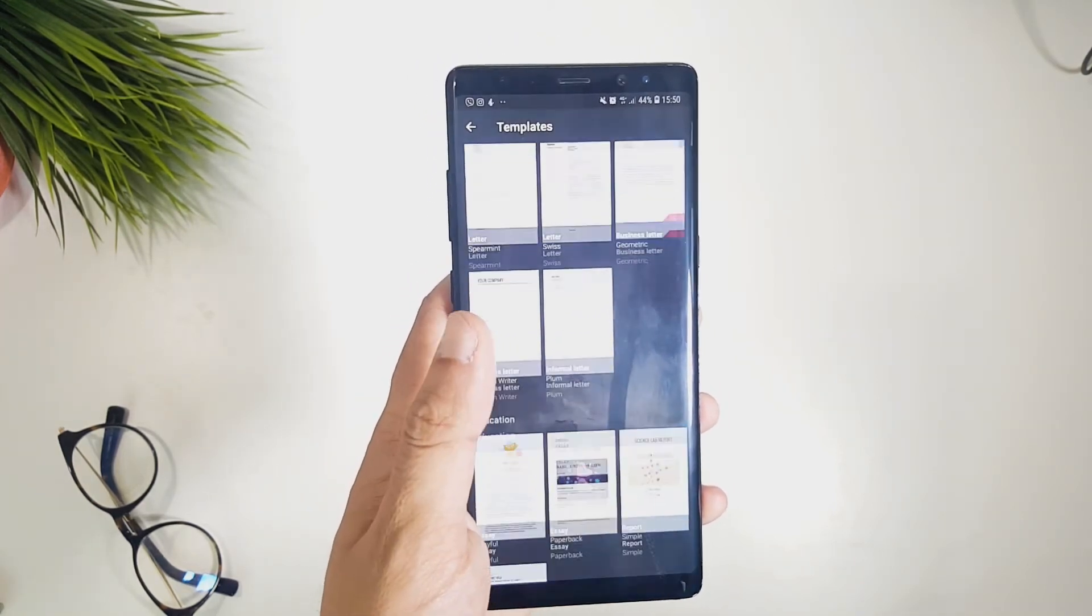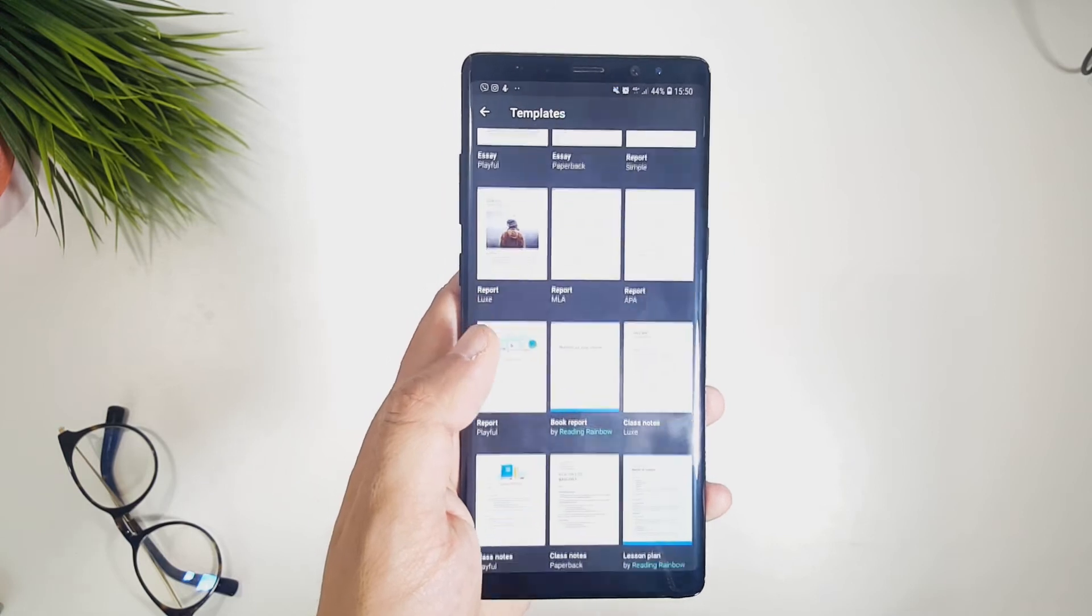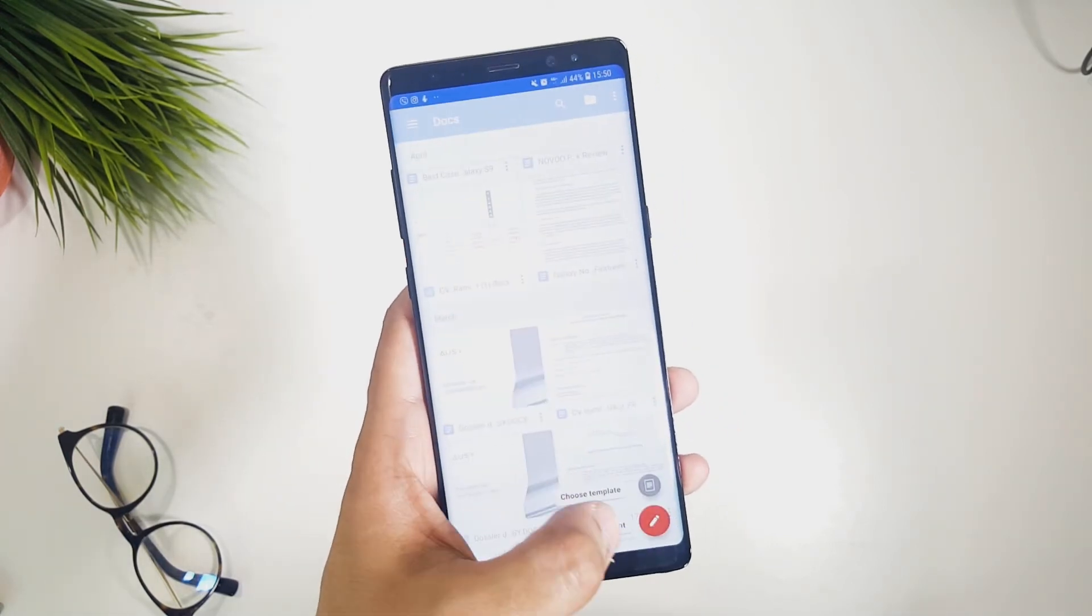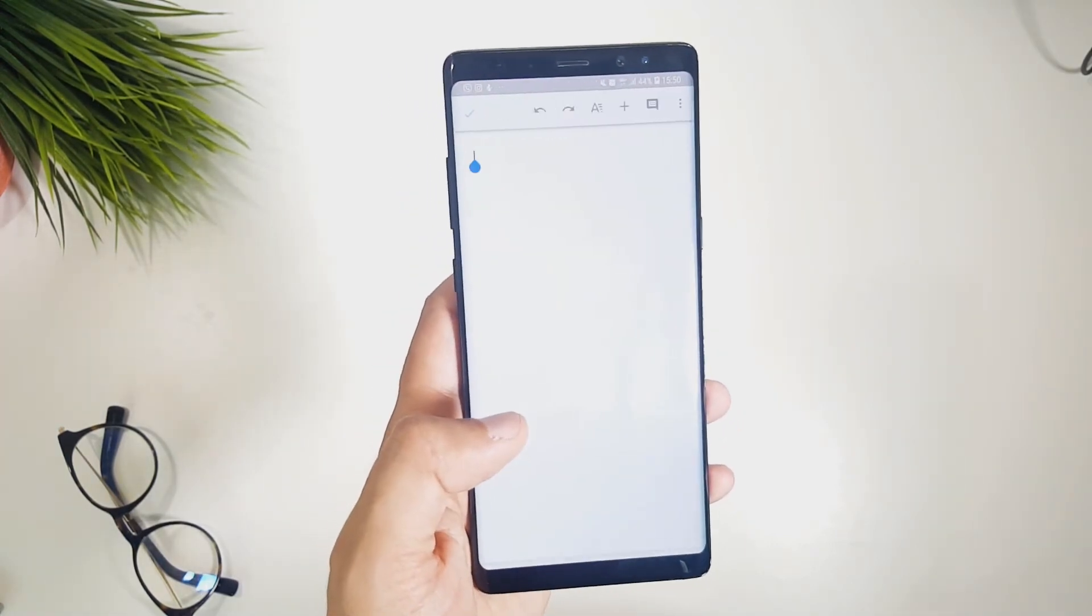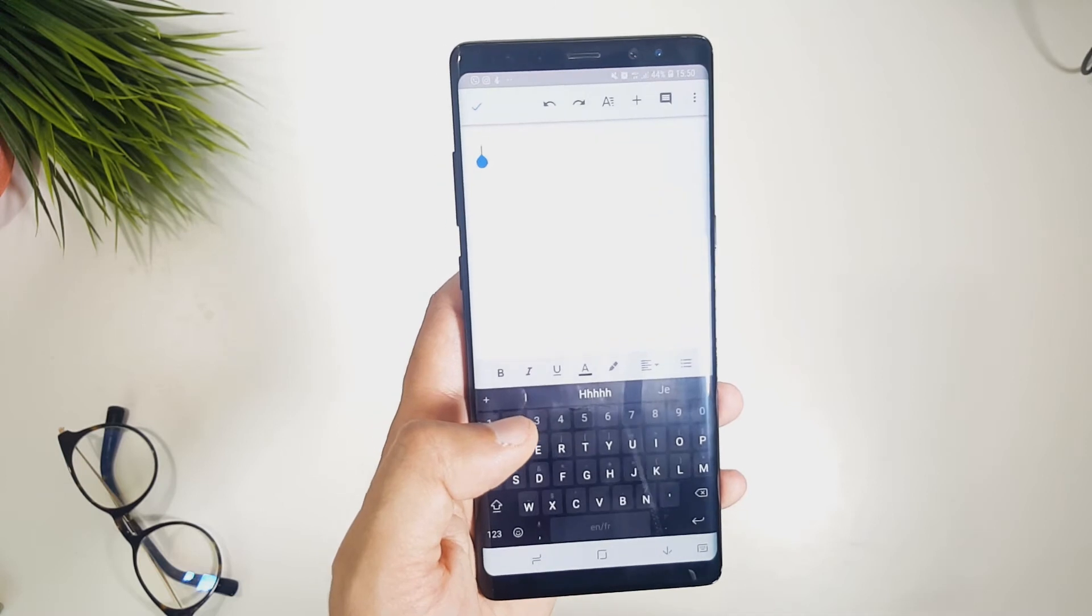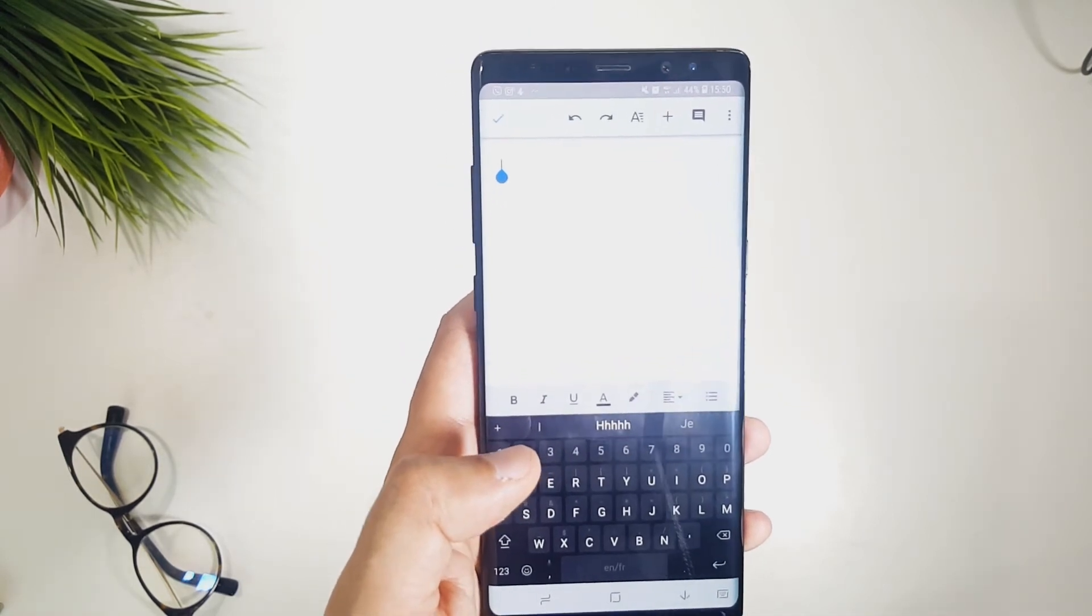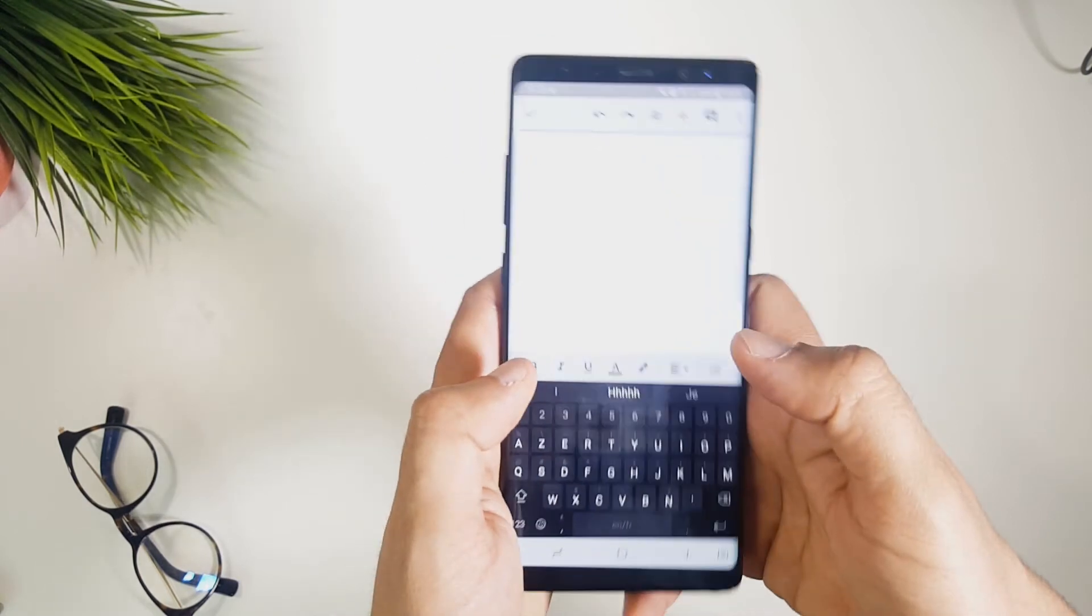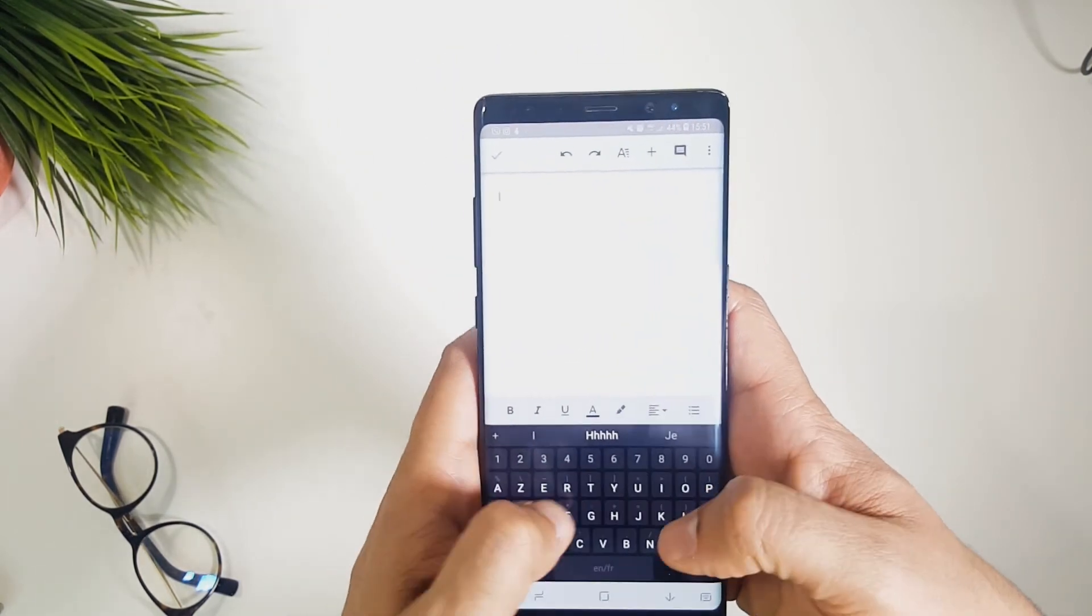maybe creating invoices, writing articles if you're a journalist, or just signing tons of documents every day, then the Google solution is the best, since it is available on your smartphone and also on the web.